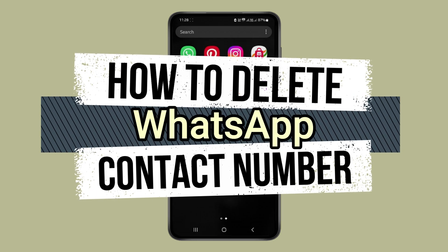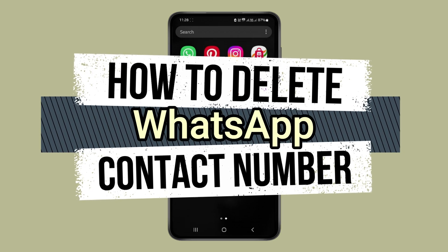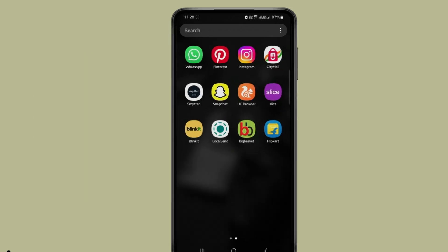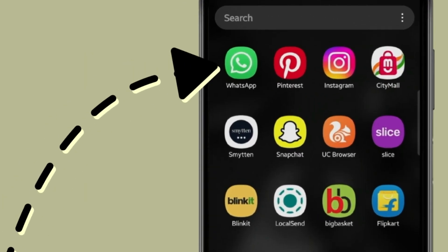Today in this video I show you how to delete WhatsApp contact number. For this you have to open WhatsApp.